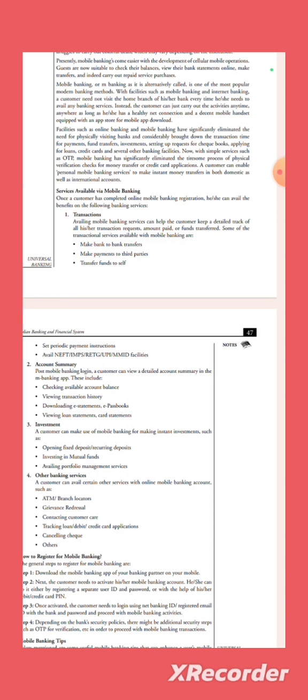Investments. The customer can make use of mobile banking for making instant investments such as opening fixed deposit, recurring deposit, investment in mutual funds, availing portfolio management services are possible through the e-banking services.